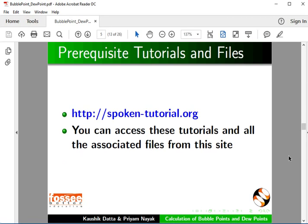The prerequisite tutorials are mentioned on our website. You can access these tutorials and all the associated files from this site.